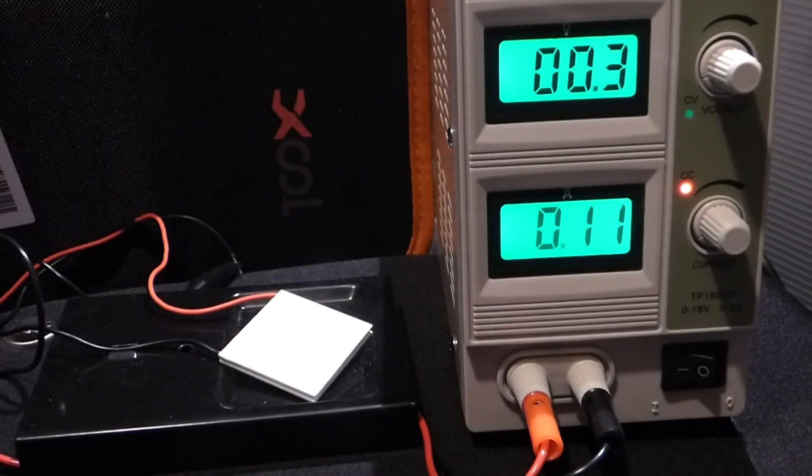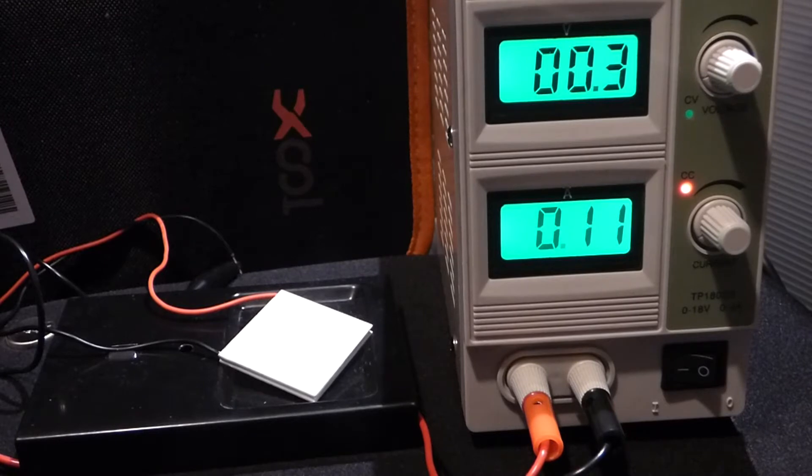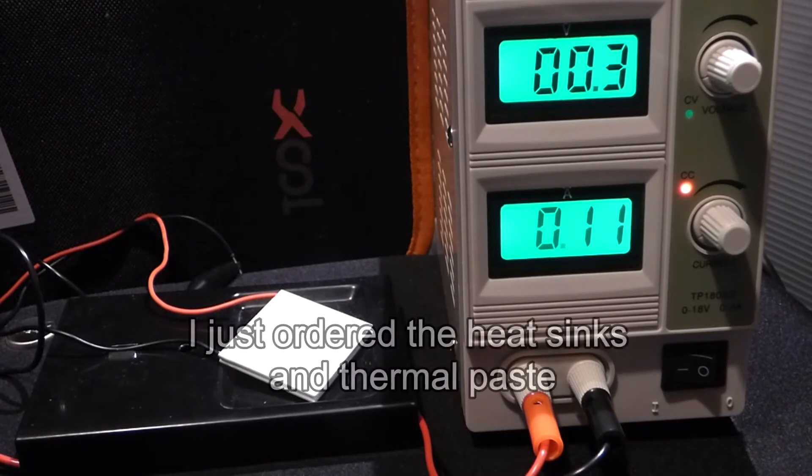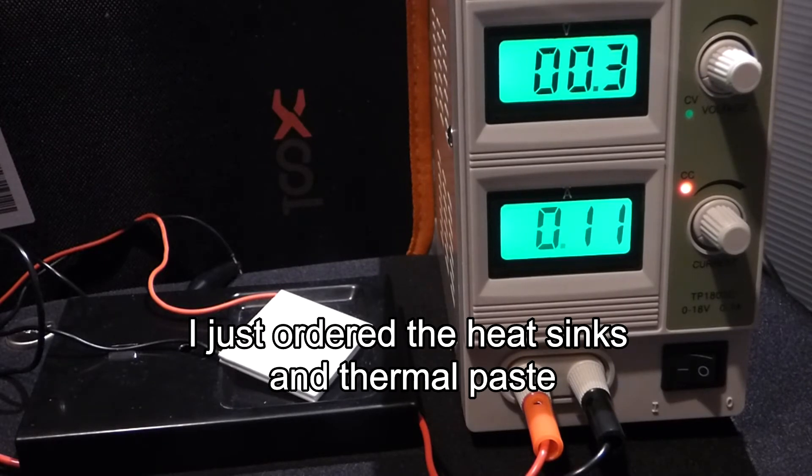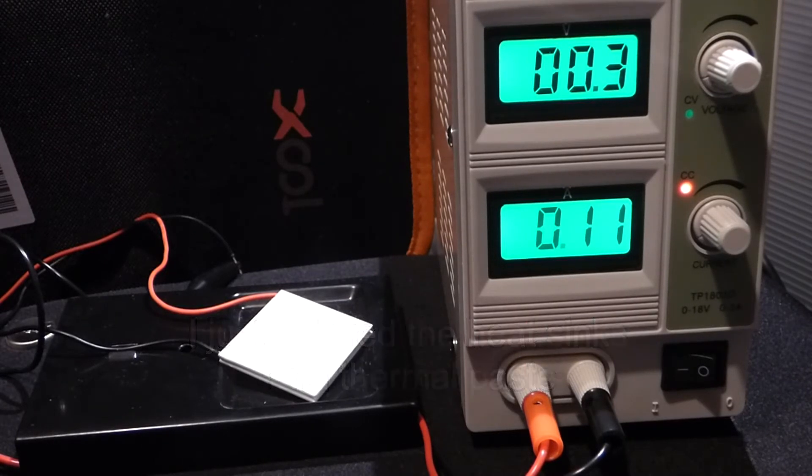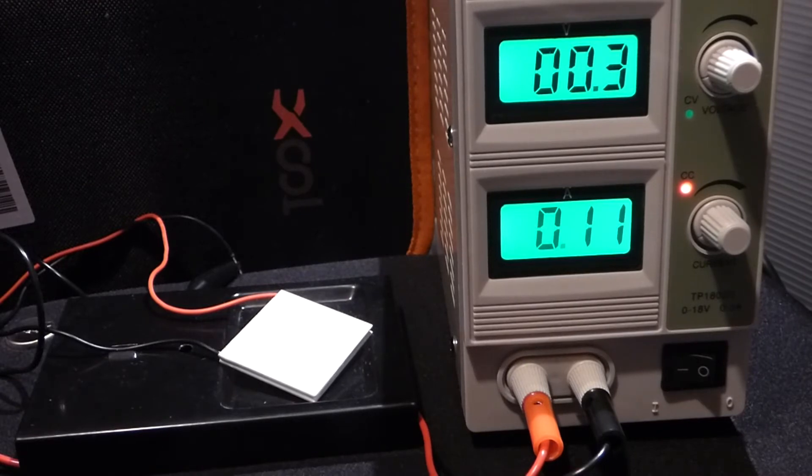Right now I'm testing out this Peltier cooler I bought a long time ago. I bought some heat sinks and some thermal paste. So I got some videos coming up later on that will be better.